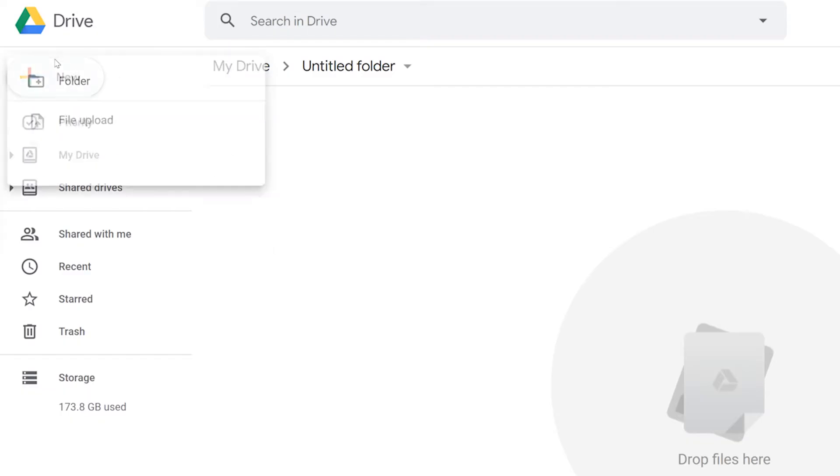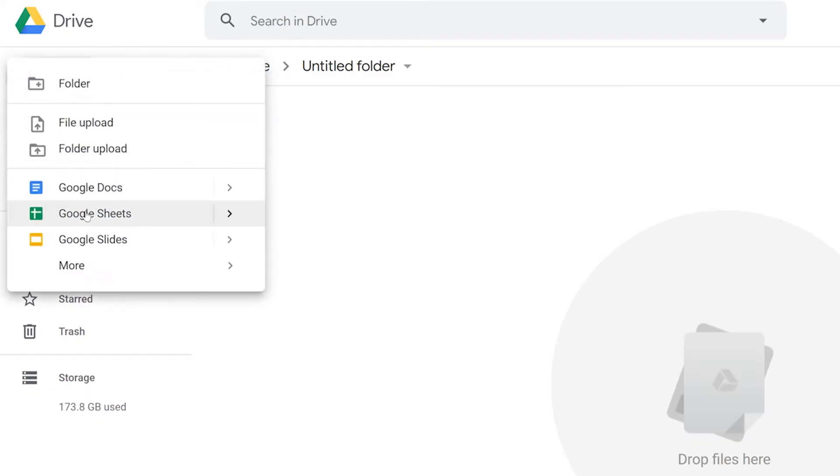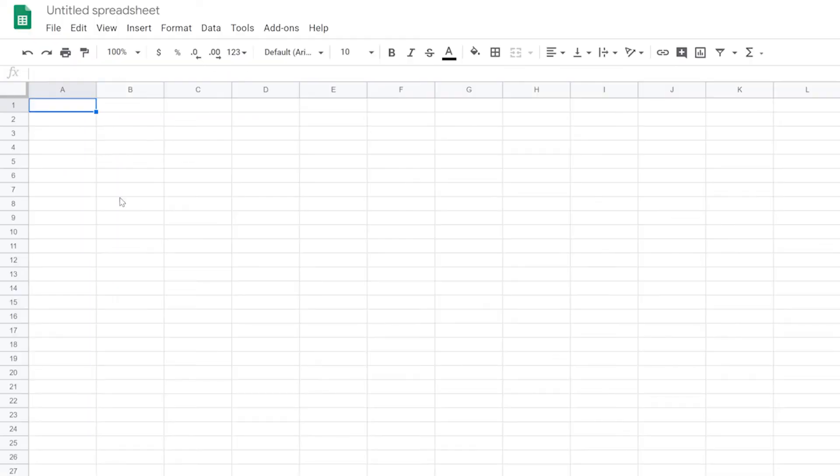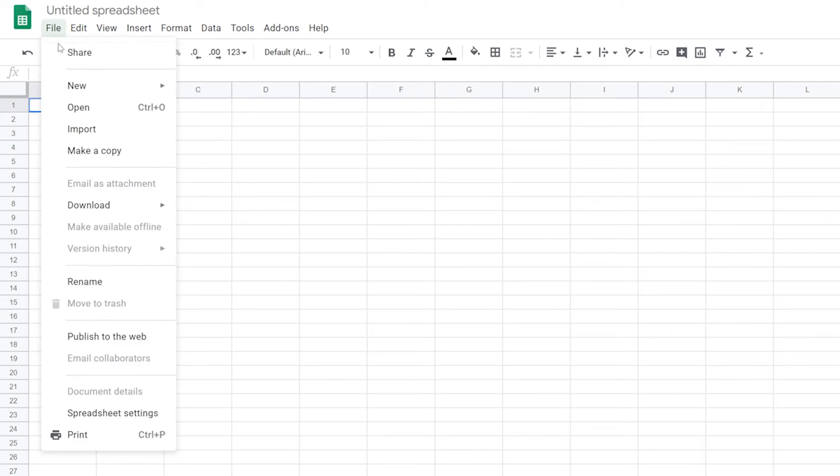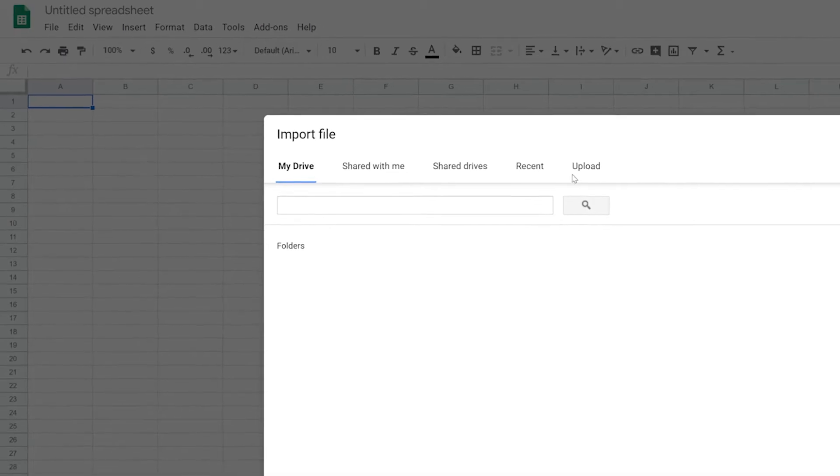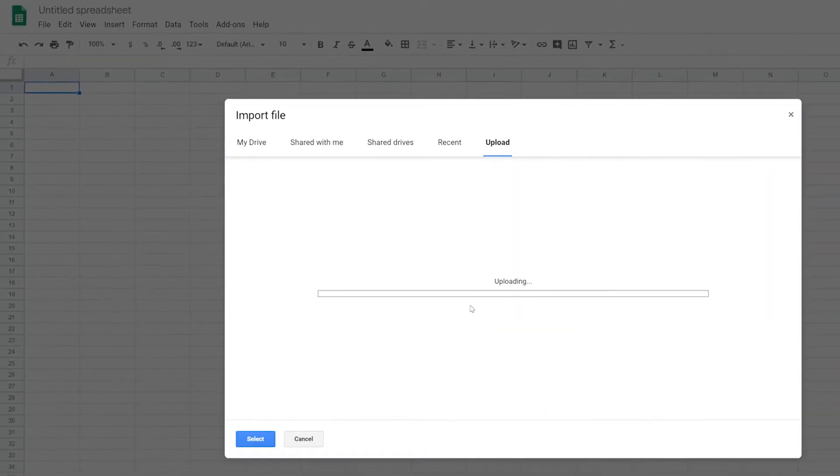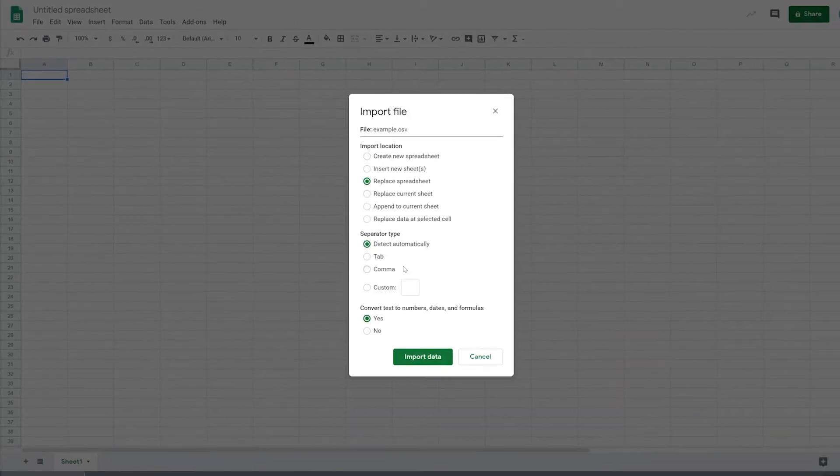Another program you could use online is Google Sheets. Just choose File, Import, and Upload our ready-made sample.